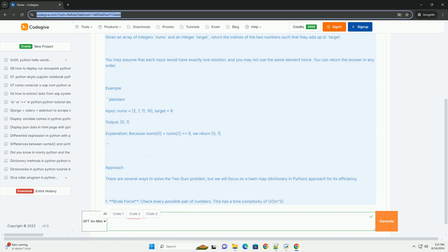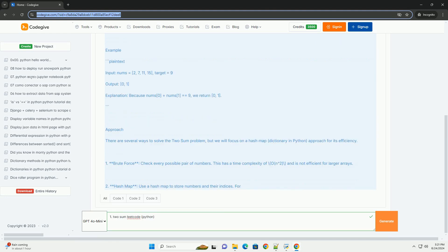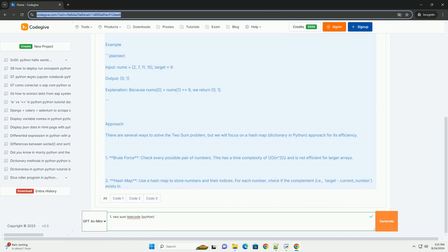Approach: There are several ways to solve the two-sum problem, but we will focus on a hash map, dictionary in Python, approach for its efficiency.